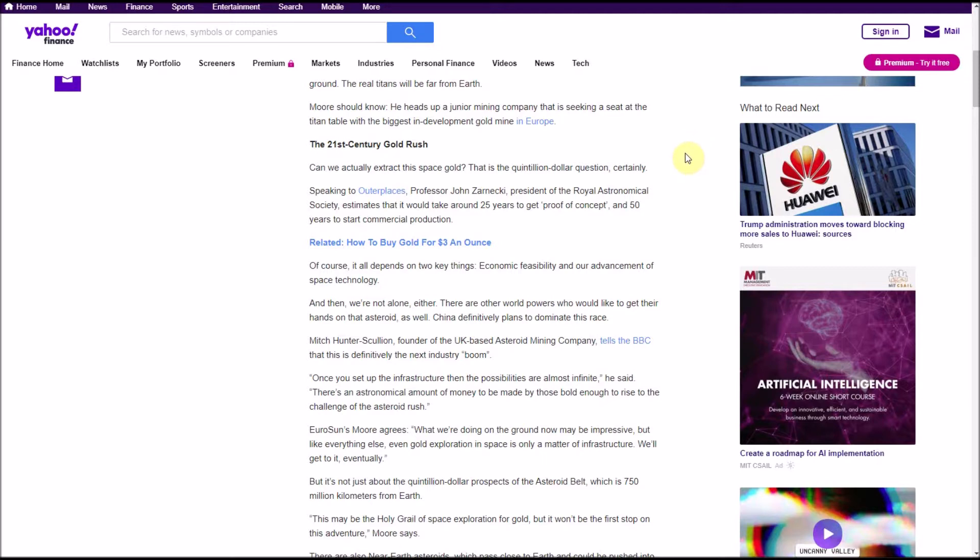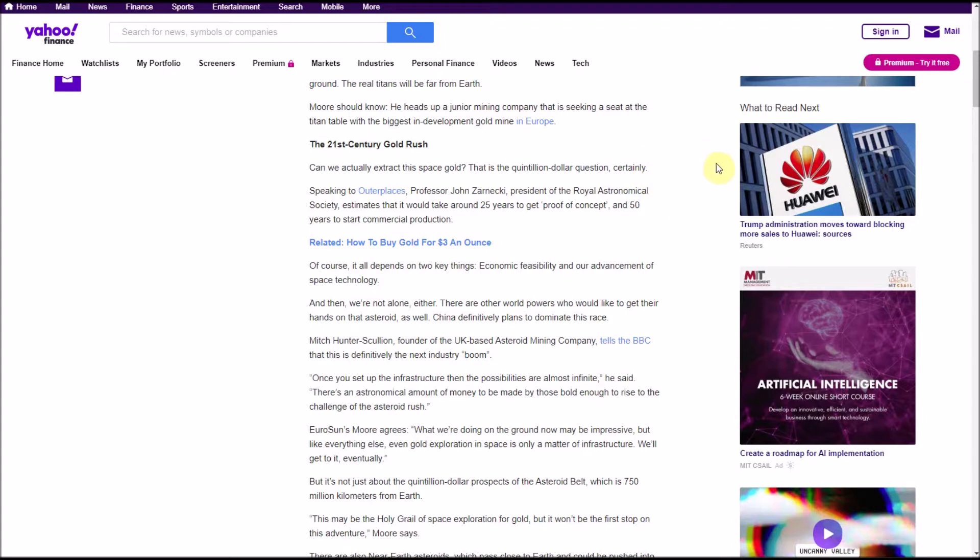A 21st century gold rush. Can we actually extract this space gold? That is the quintillion dollar question. Professor John Czarnecki, president of the Royal Astronomical Society, estimates that it would take around 25 years to get proof of concept, so a plan that is viable and could work, and 50 years to start commercial production. Of course, it all depends on two key things: economic feasibility and our advancement of space technology.